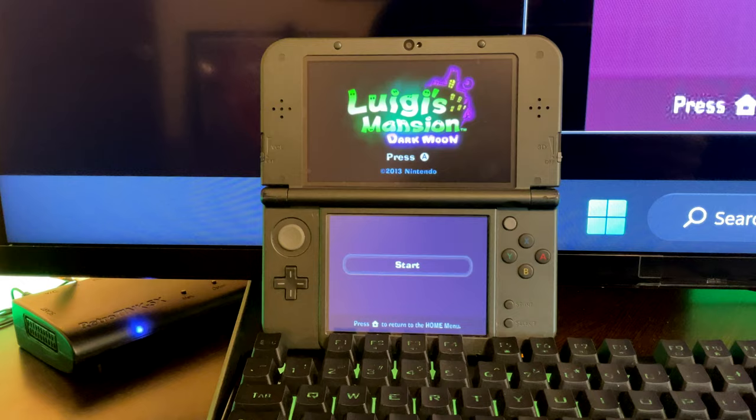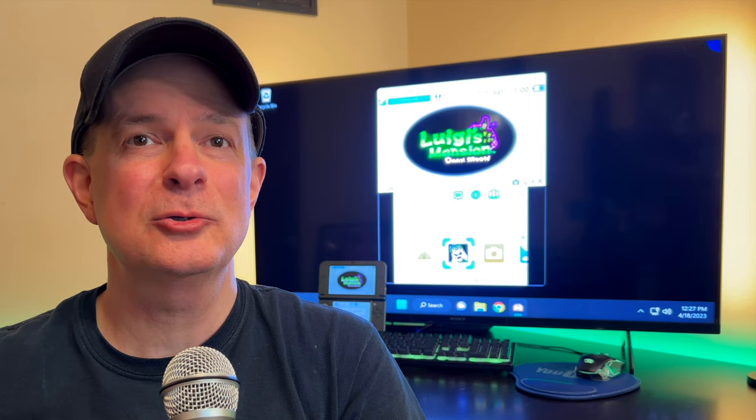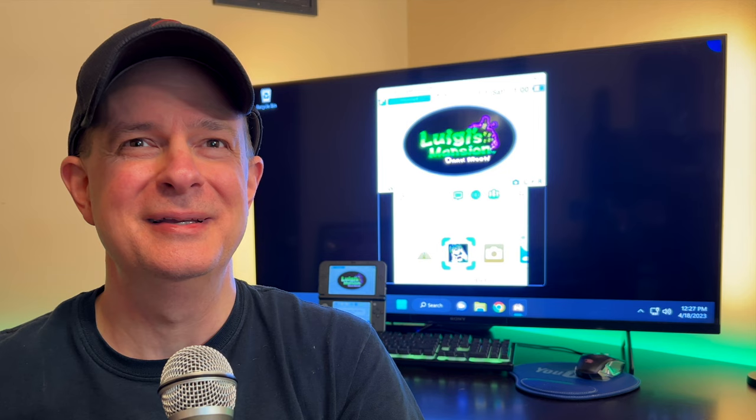I'm about to teach you everything it takes to wirelessly stream your 2DS or 3DS system to your computer. Then you can output the video signal to anything you want, including a PC monitor or even your big screen TV. Grab your jailbroken 2DS or 3DS system and your computer. You're about to learn something new.